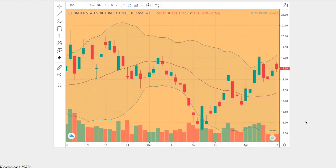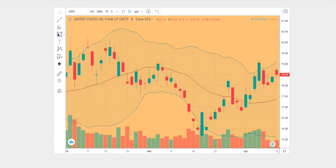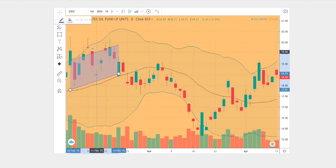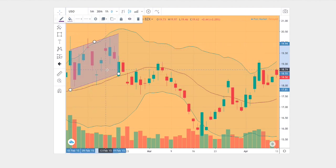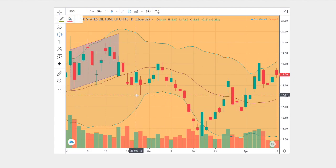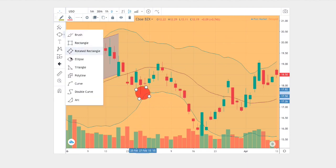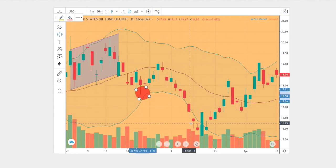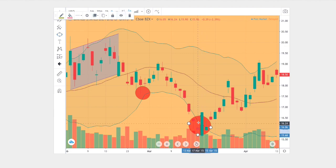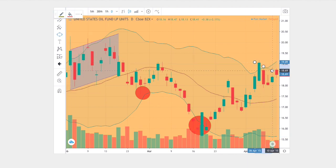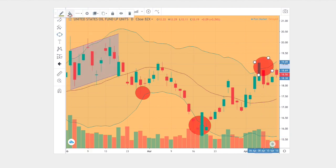Looking at the current trend in question: we have price averaging above the middle Bollinger Band for several days, then a near-touch of the bottom Bollinger Band, followed by a second instance actually breaching below the bottom Bollinger Band. Then price finally proceeded to move higher toward the end.